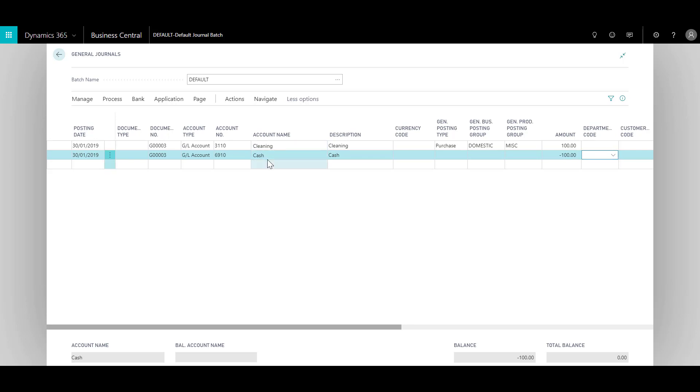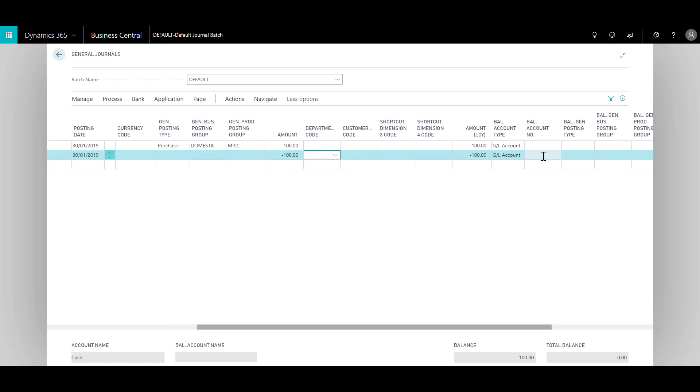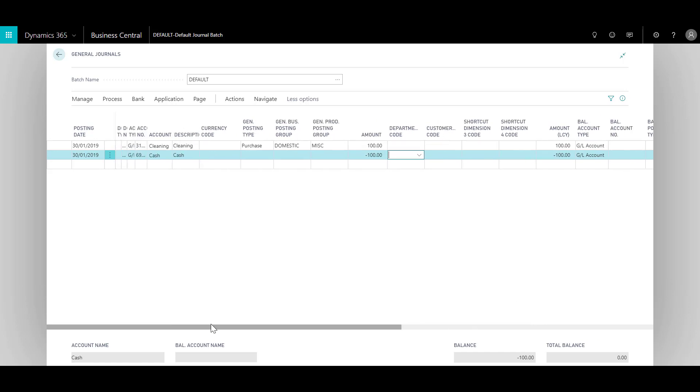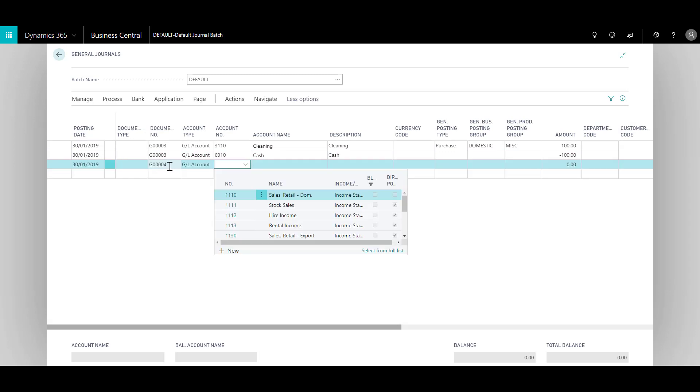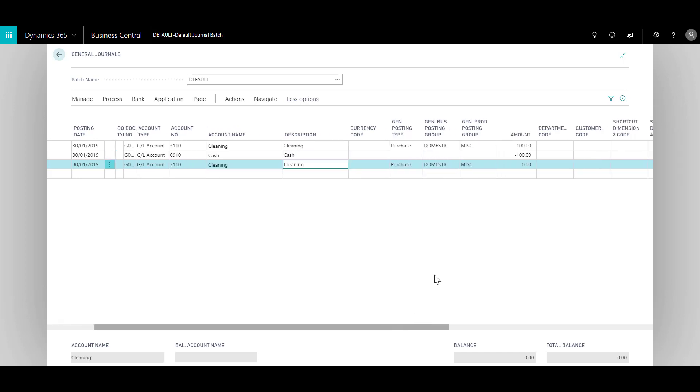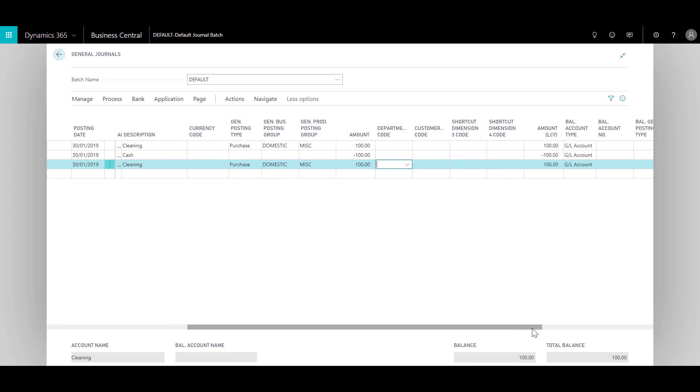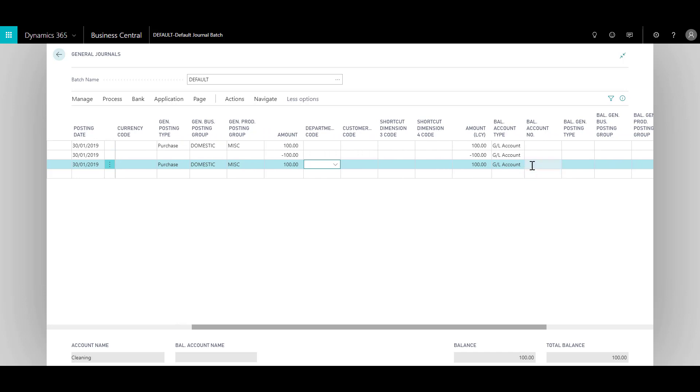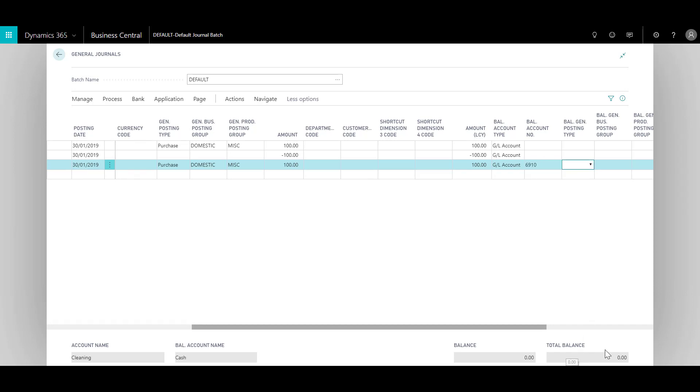Entering the journal lines manually is very easy, but we can also do this in another way in a single line itself rather than providing two lines. In that case we'll be using the balancing account type field to balance the account. The system has now generated a different document number since it knows that the previous lines are already balanced. You can keep the same document number if you want, but let's go ahead with this. I choose the cleaning account once again and provide the debit amount of 100. In the balancing account type I will choose GL account, and the balancing account number I can choose the cash account, and you will see that the total balance comes to zero. So I can use either the two-line method or the one-line method as well.